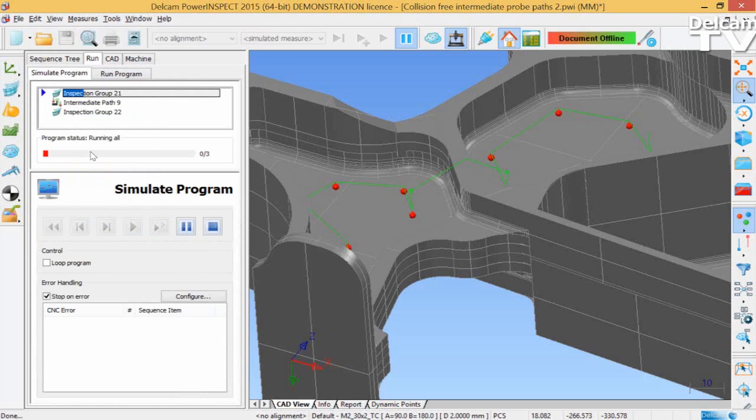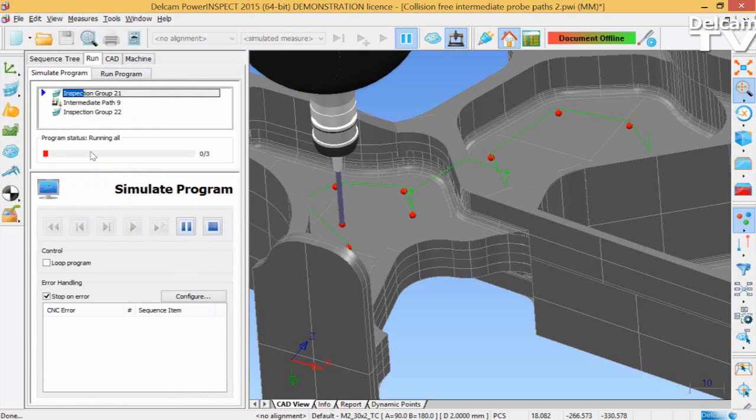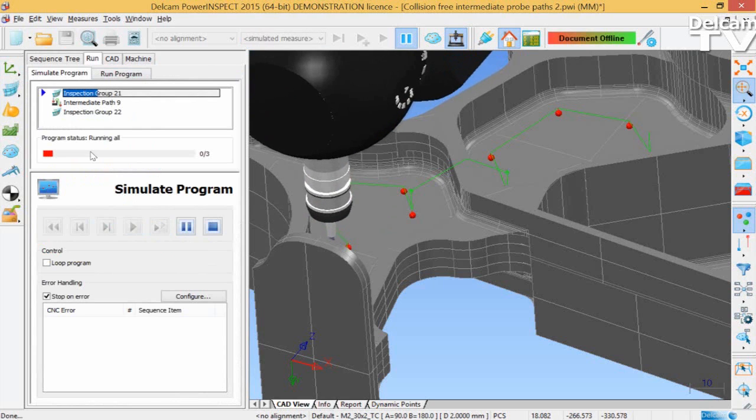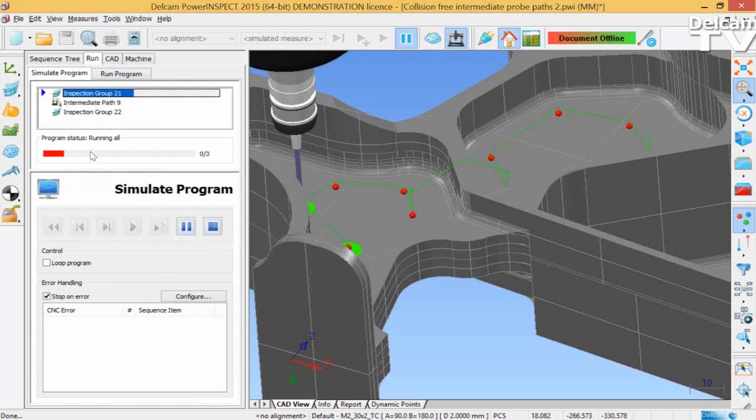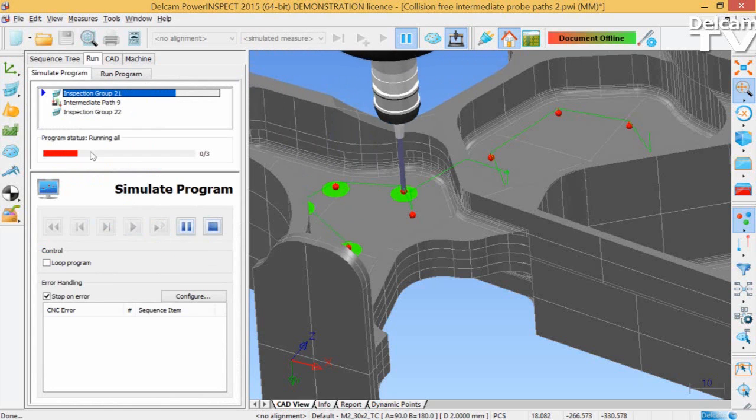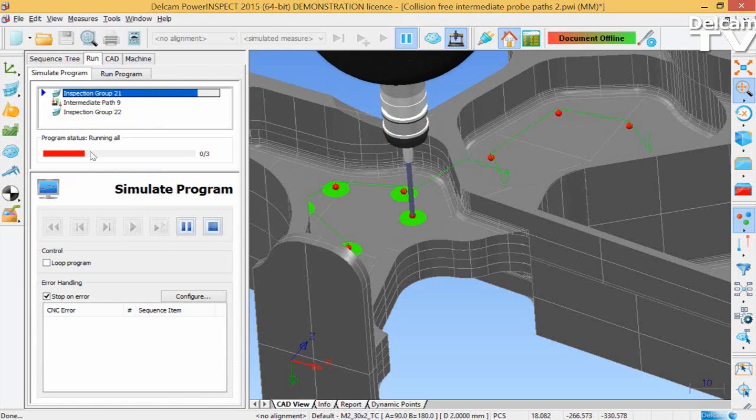So, if we quickly move to the Run tab, you can see that the path is now collision free. And there aren't any problems with our inspection sequence.